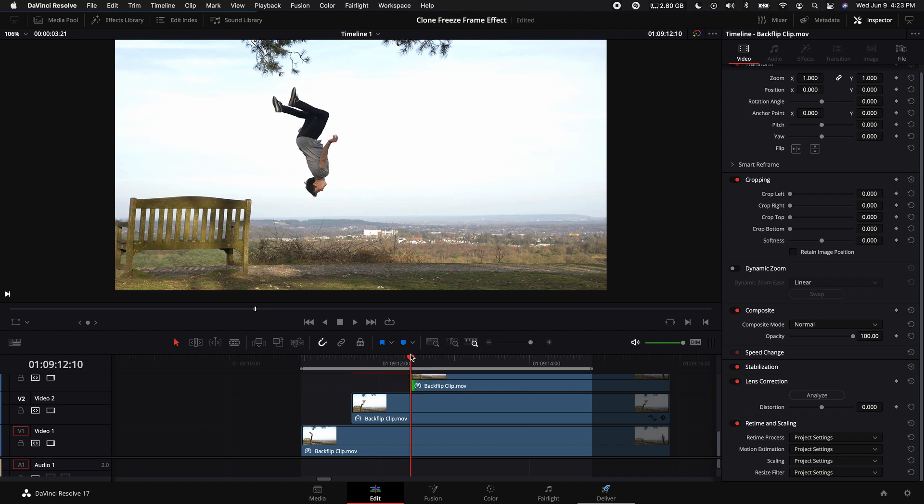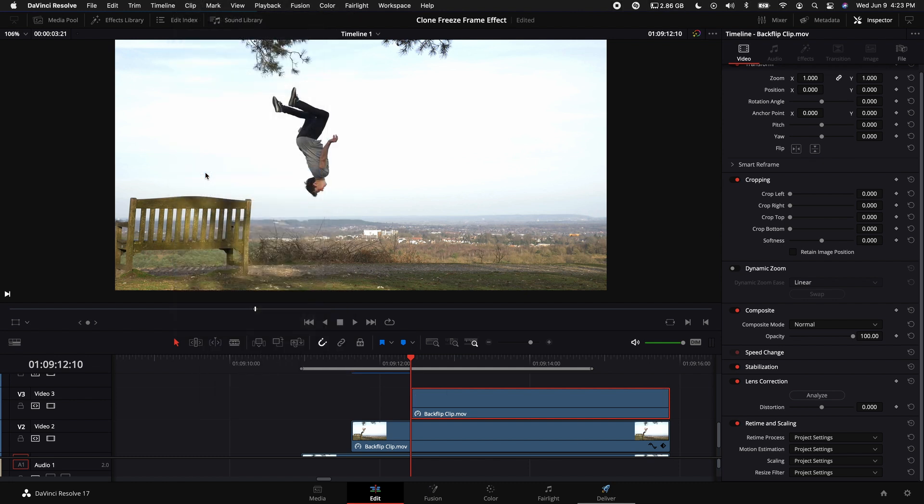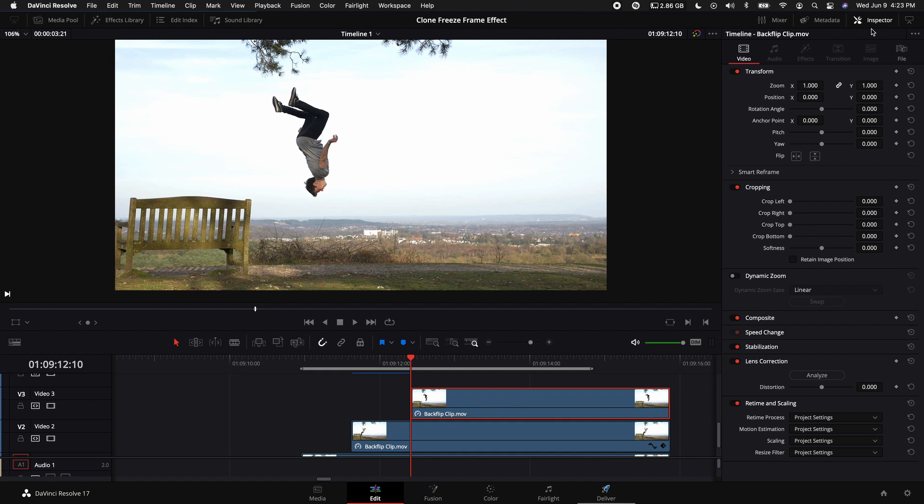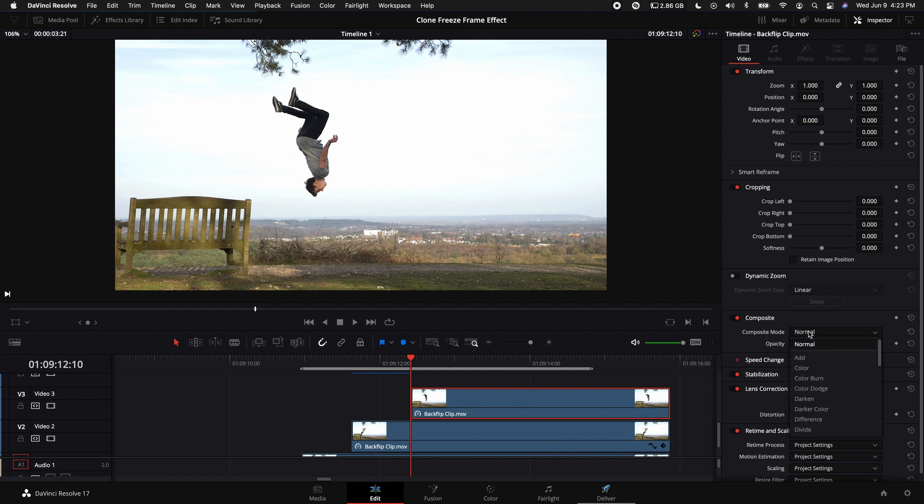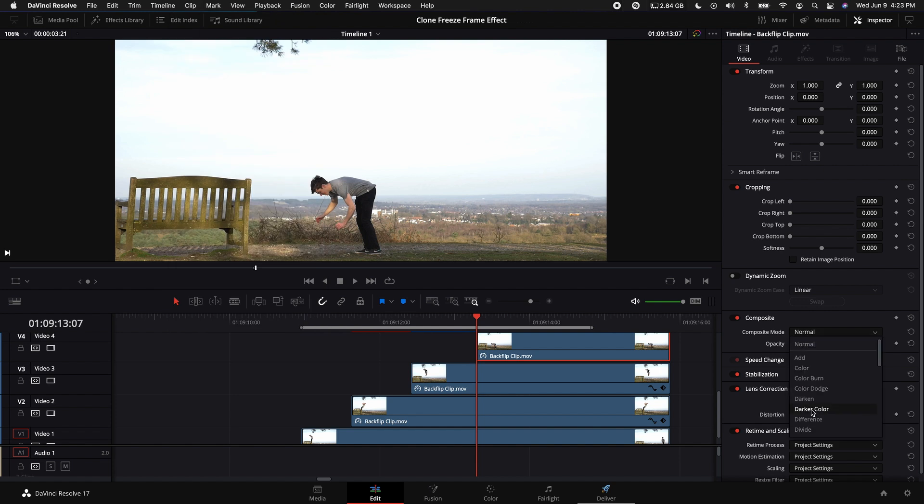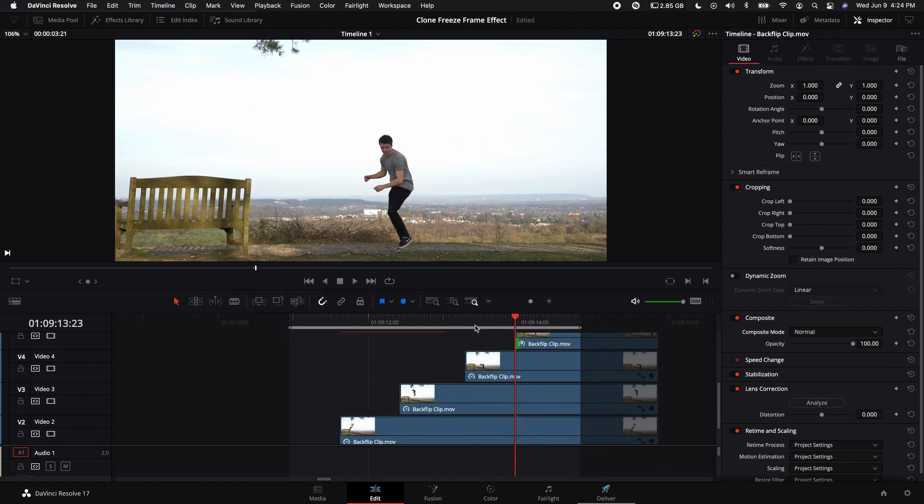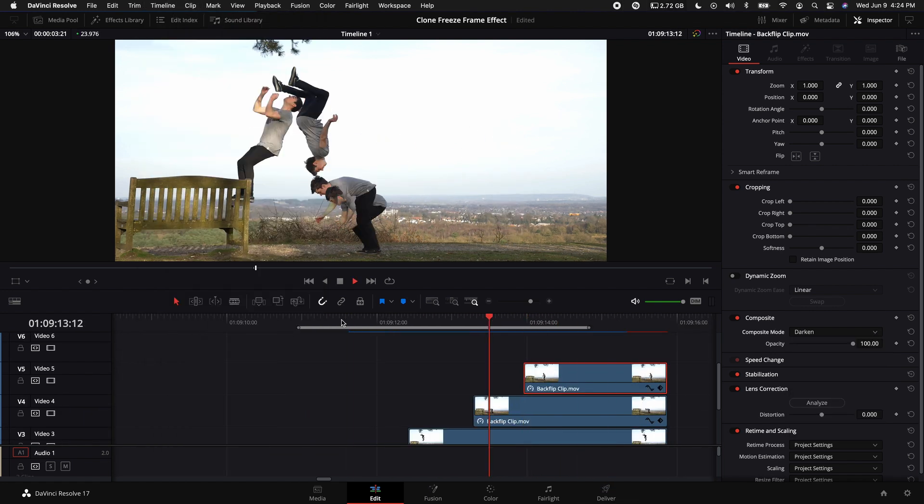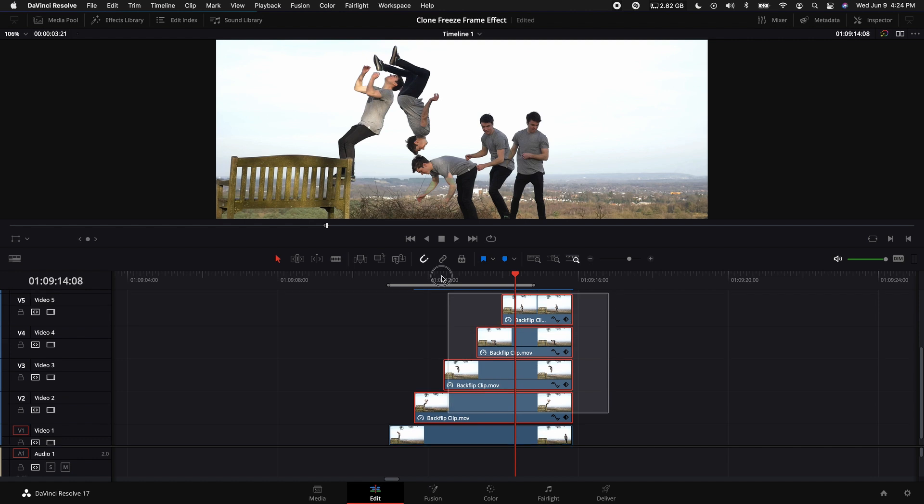Highlight our original clip, hold down Alt or Option on our keyboard, drag that up, trim that clip to that point where our playhead stopped. Again, with that clip selected, come up to the top where it says Clip, select Freeze Frame, and then again come over to the Inspector, select the Composite mode and select Darken. Then repeat that process for as many freeze frames as you want in your clip.